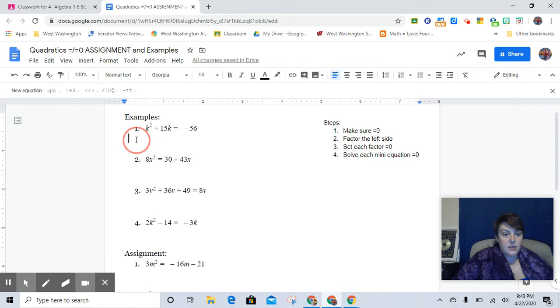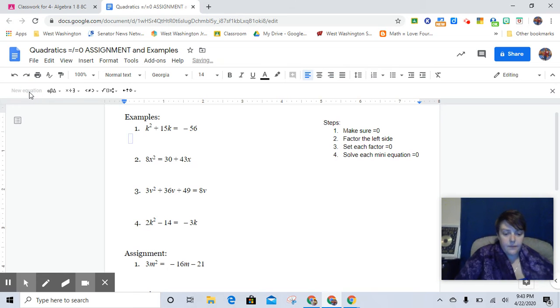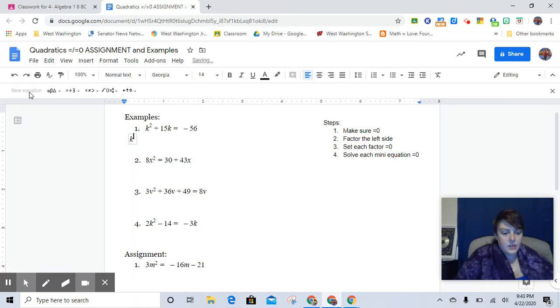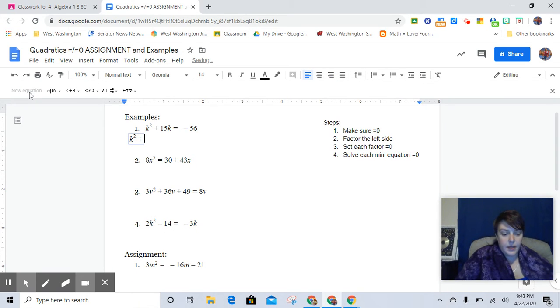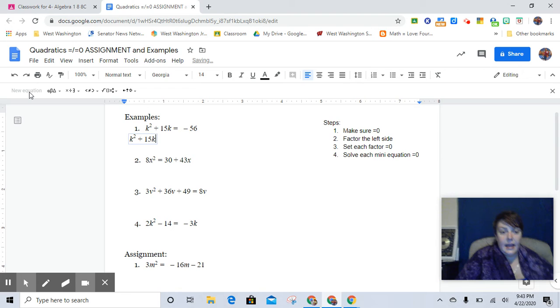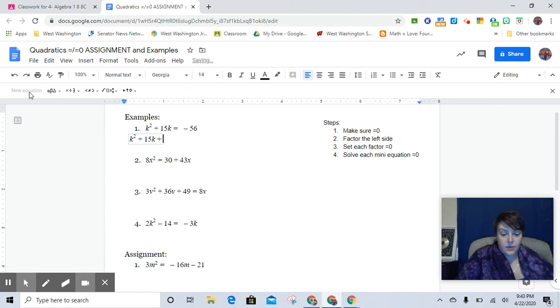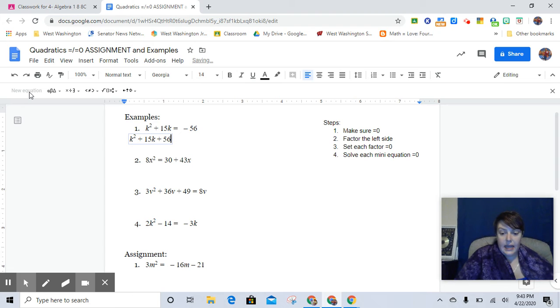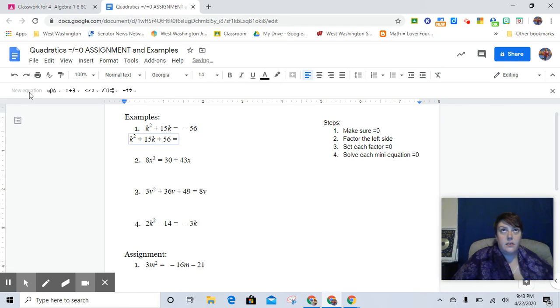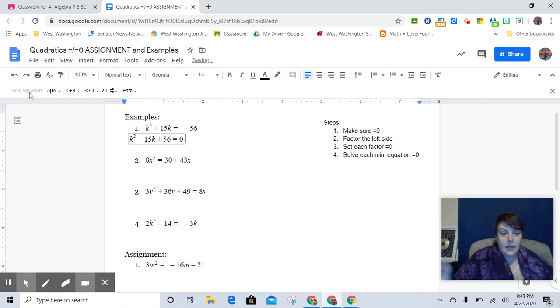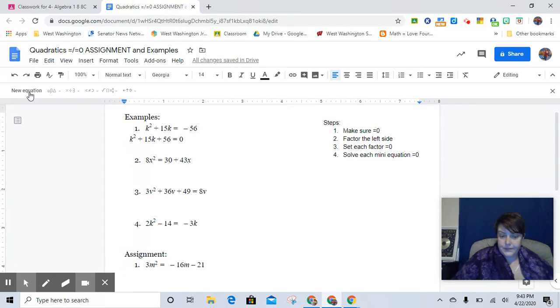And so this would read k² plus 15k, and then we would add the 56 to both sides. And so we get plus 56. And then when we add 56 to the right-hand side, it would cancel out, and it would be a big fat nothing. And then we would go from there.